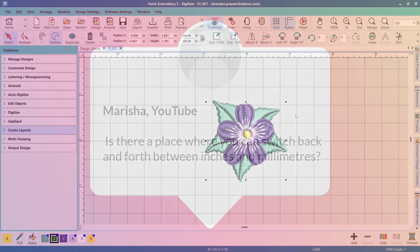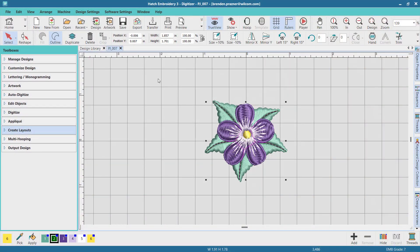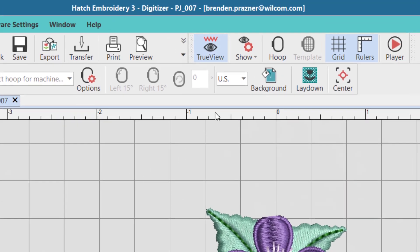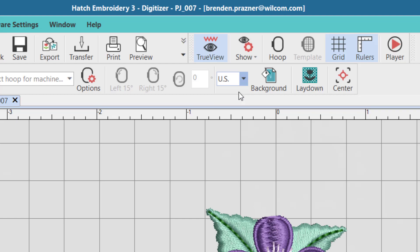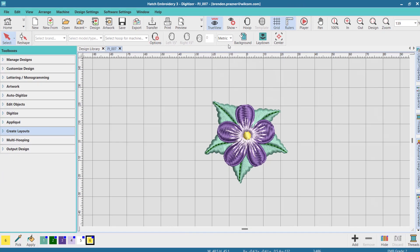To switch between inches and millimeters, firstly make sure all objects are deselected. From here you can switch between the US standard unit, which is inches, or metric, which is millimeters.